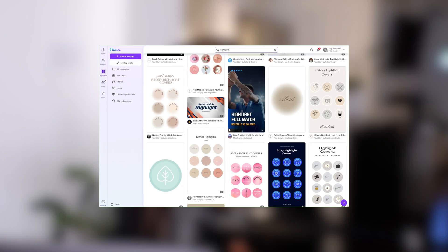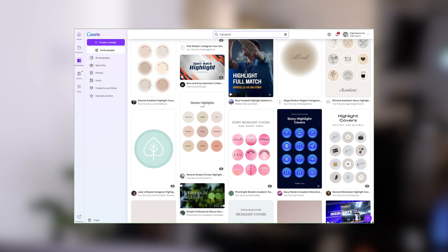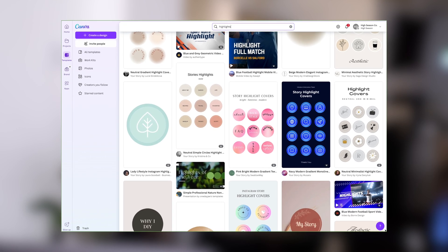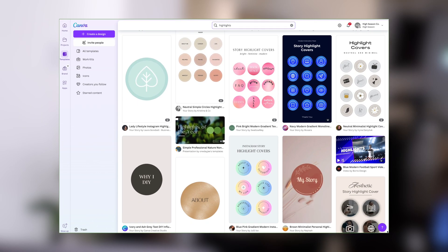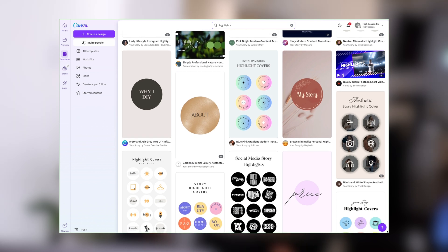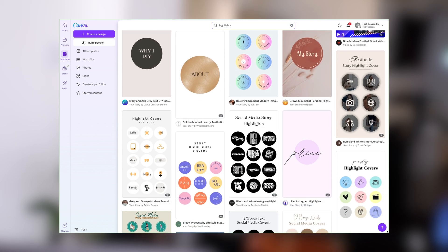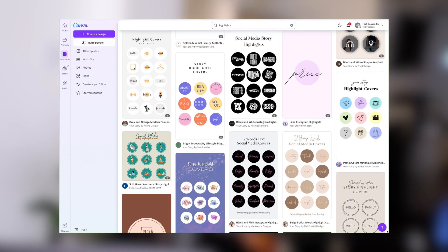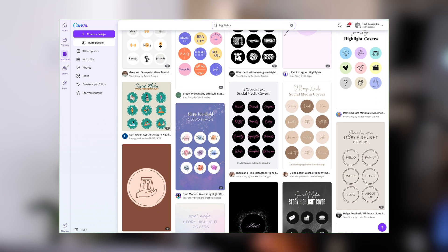Canva has a ton of templates for highlights — you can apply your brand colors there and also just leave them plain and keep the colors only. You don't have to do designs and icons and all the extra things if you don't want to, but having them laid out neatly will be very valuable for continuing to drive traffic and inform potential followers as to who you are.